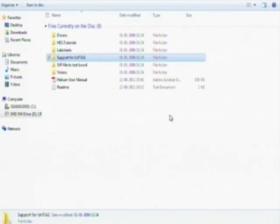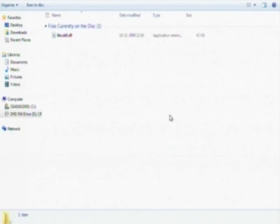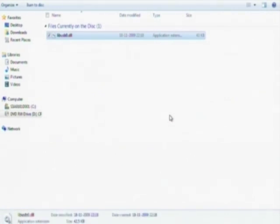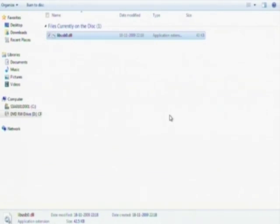Then as some people have reported that they have some driver file problems while installing York JTAG, it is generally the libusb.dll error. To support that, the same file has been given on the disk. In case you get the libusb file missing, you just need to copy this file from the disk and paste it into the windows system 32 folder and that should clear the error.